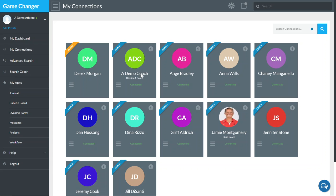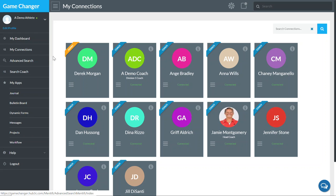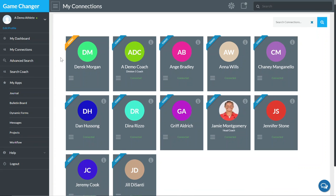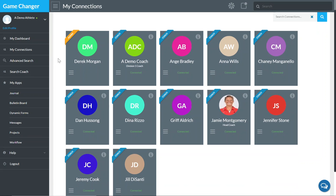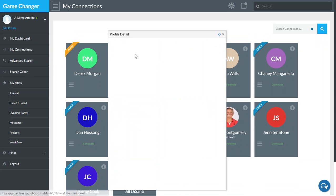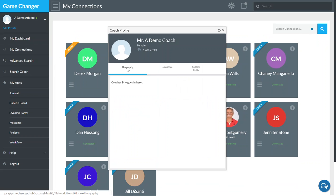So you can come in and just quickly jump into their profiles from here. This may not be an application that you'll use a lot, but it is there to give you a consolidated view of profiles and be able to just come in and quickly go through.